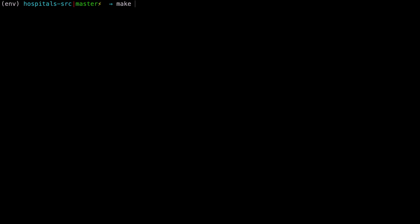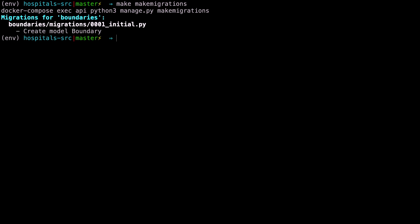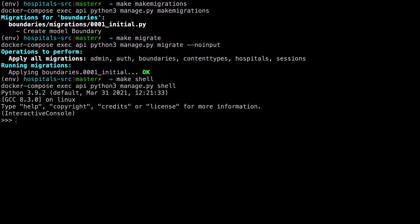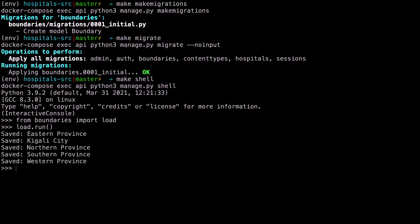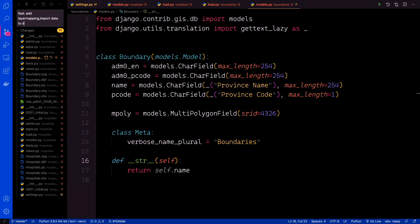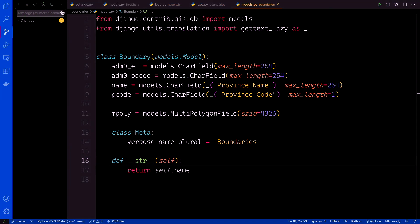Then we can make our migrations — back to the terminal, say make makemigrations, then make migrate. Afterwards, invoke the Django shell with make shell, because we want to load our boundaries. From the boundaries app import load, then load.run() as we did before. As you can see, everything is saved to our database. Our loader has run and the data is saved. This is a good time to make a commit — back to your IDE, in your git client, let's say this is a feature: 'Add LayerMapping — import data to DB'. Then push this to GitHub. Thanks for watching, see you in the next section.